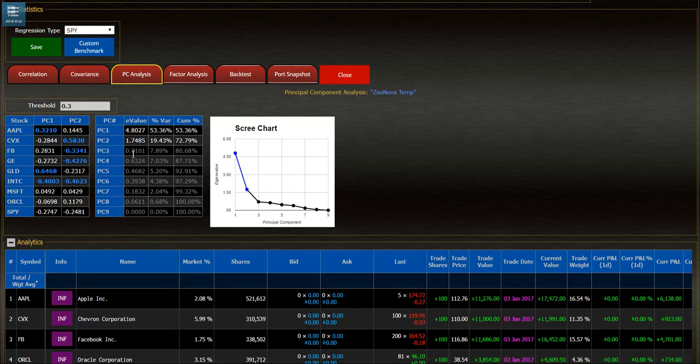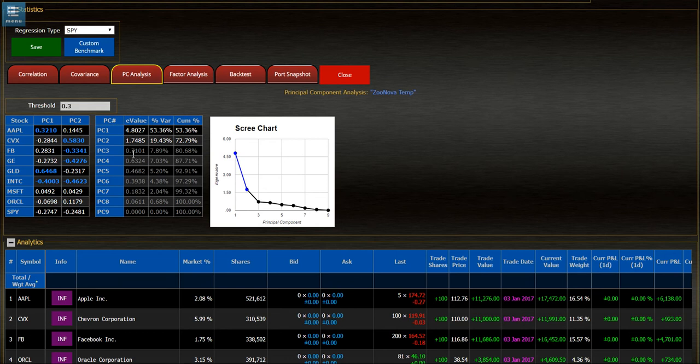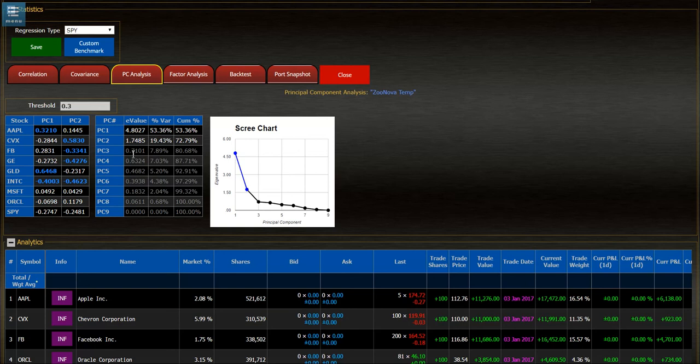So this can tell you what's really driving your portfolio as far as the variance is concerned to your Principle Components. And again, without having to look at a major correlation matrix, we can just bring it down to Principle Components, eigenvalues, and eigenvectors. Thank you.